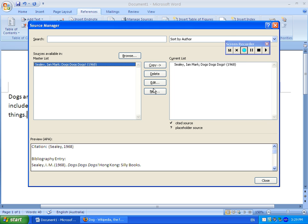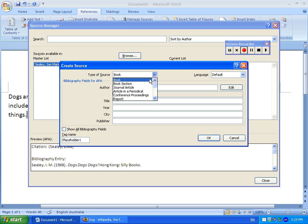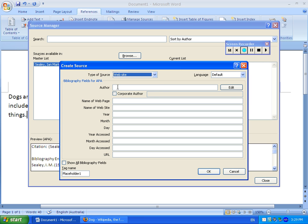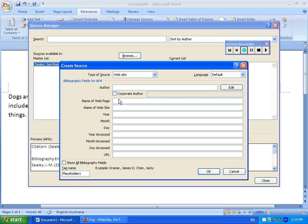Let's just do one more. New. And let's put in a website. The author — we don't know the author so we'll leave that blank. The name of the webpage is Dog. The name of the website is Wikipedia.